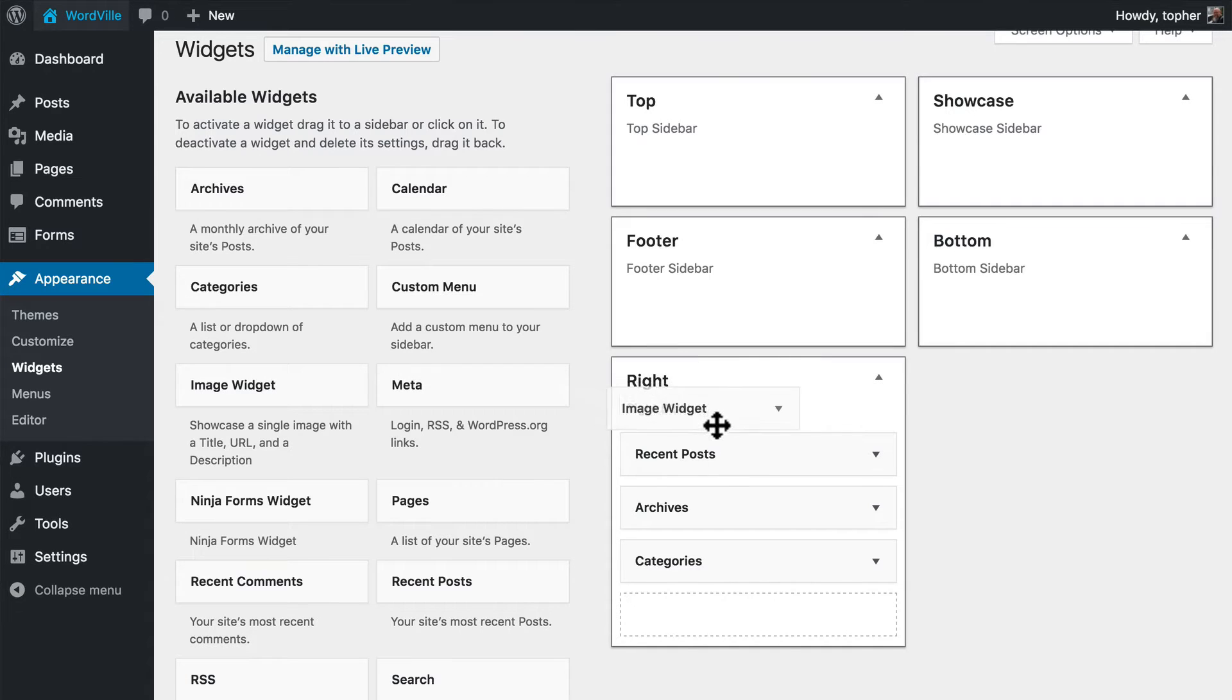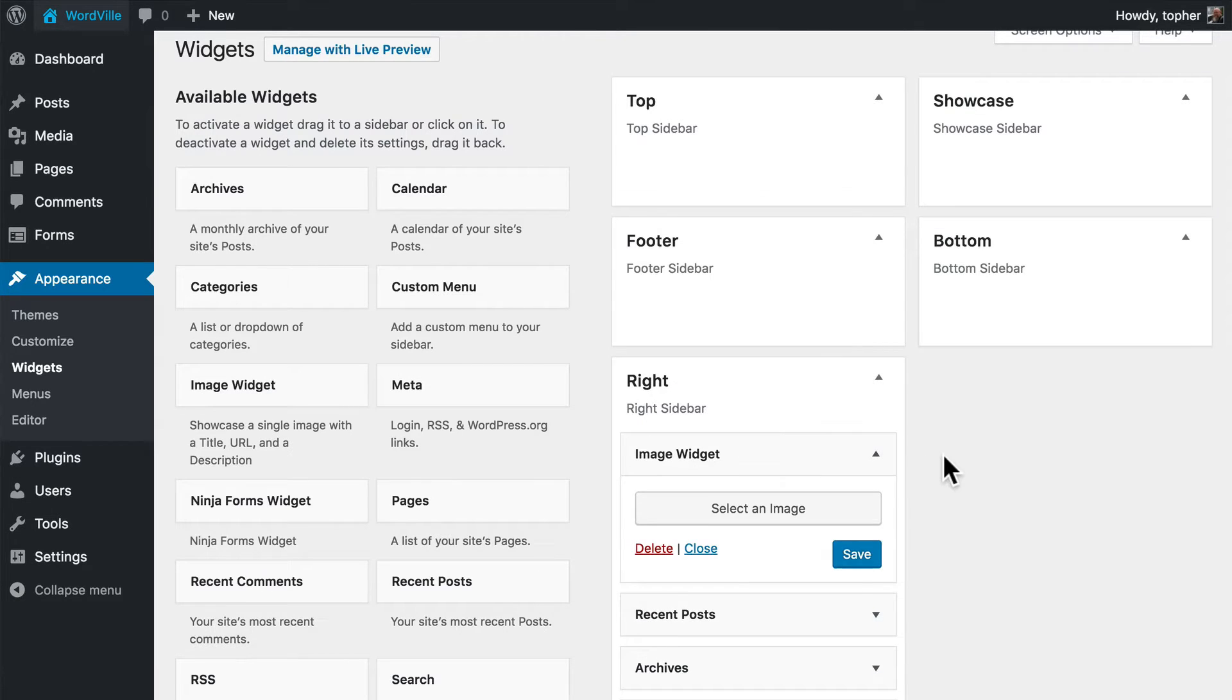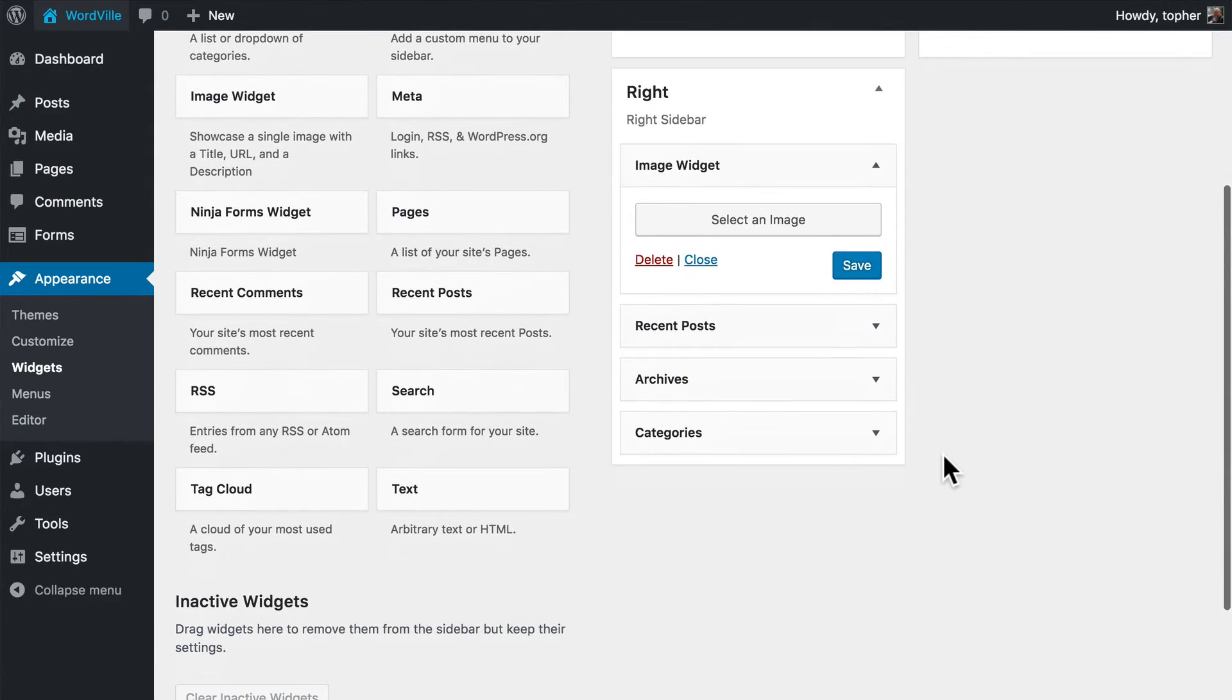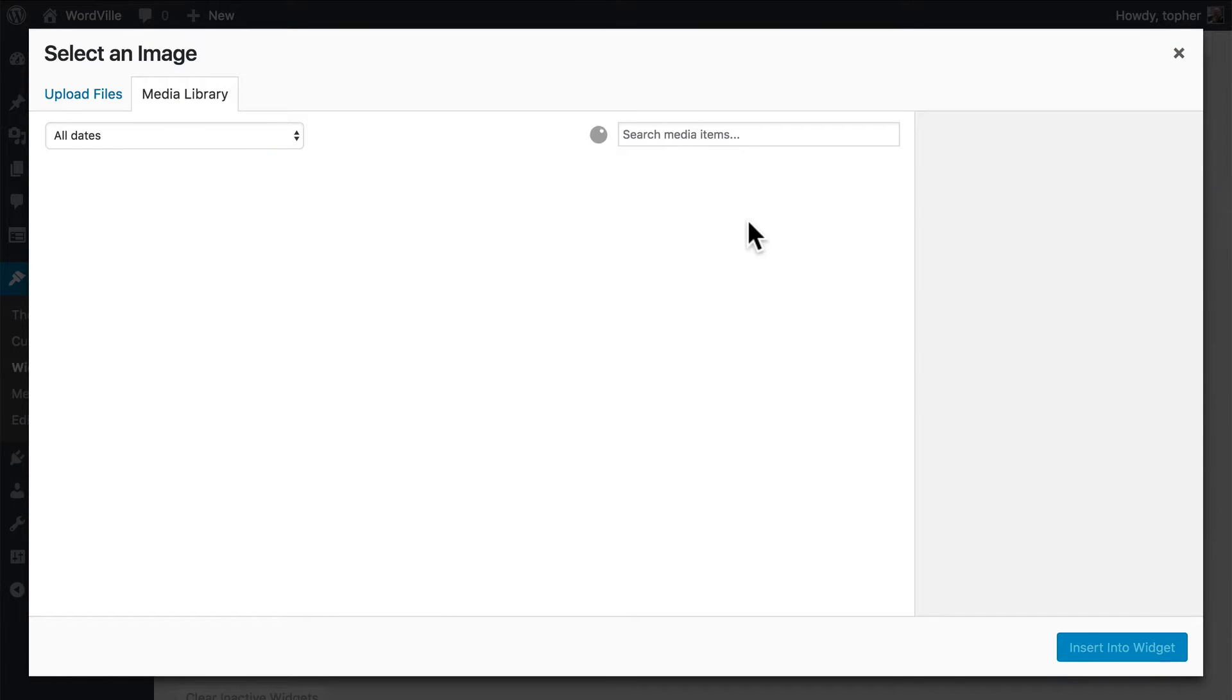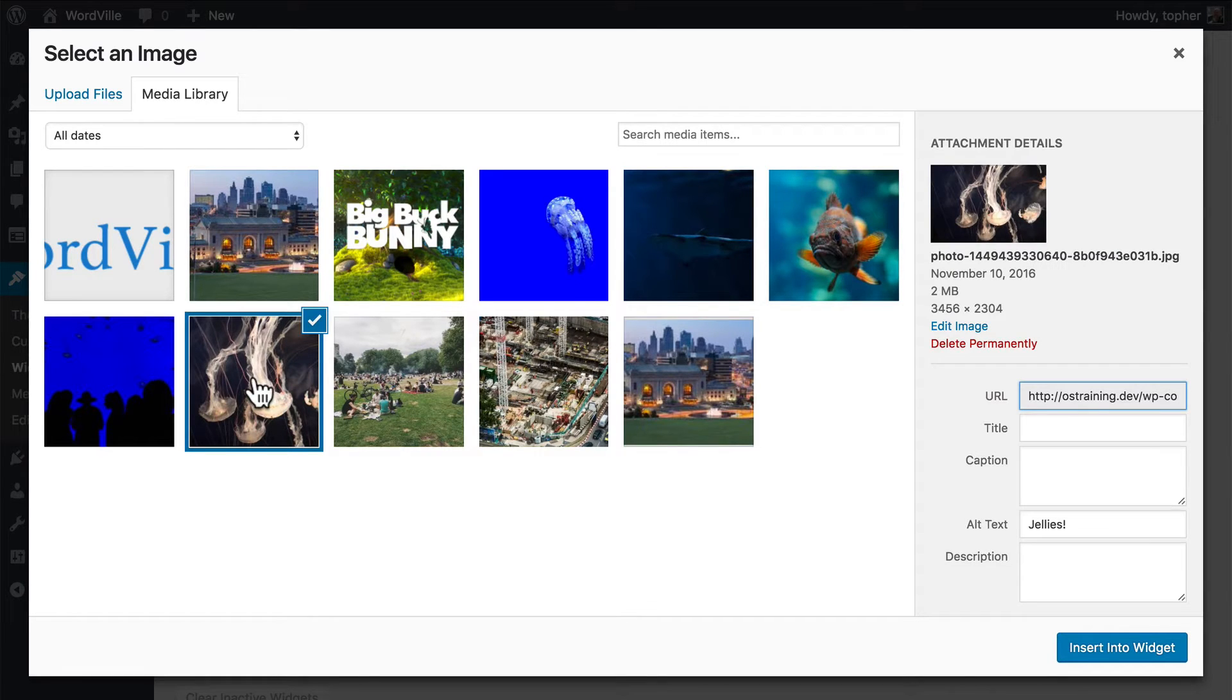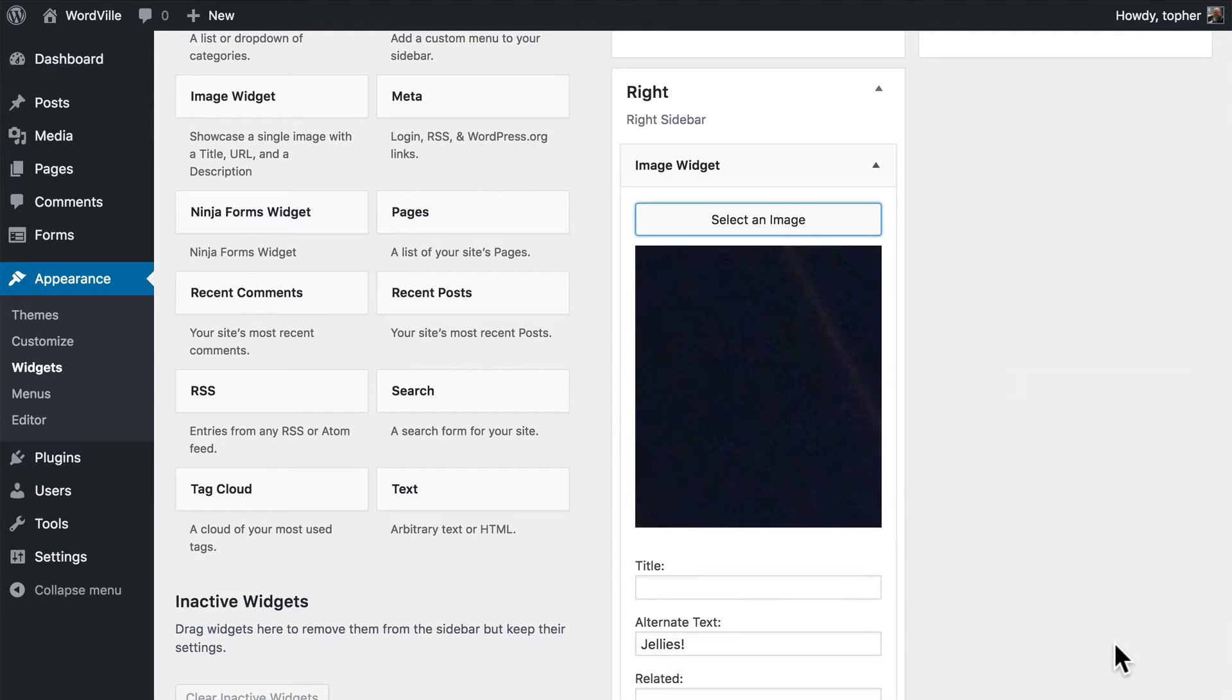Let's drag that over here. Now the image widget is not built into WordPress. That came from a plugin that I got called image widget. So the first thing we do is select an image. And we'll promote the aquarium, so we'll pick the jellies here.